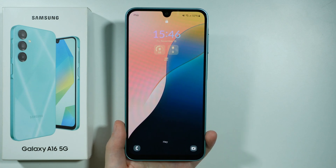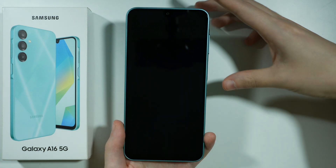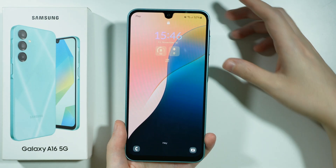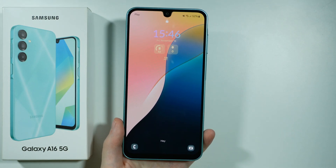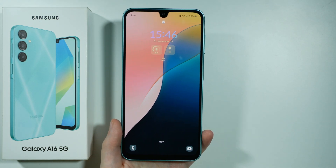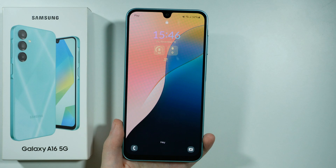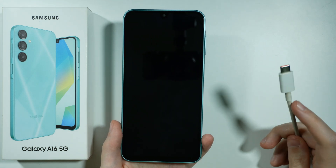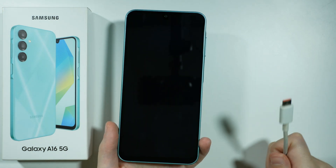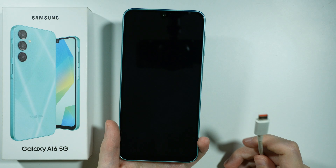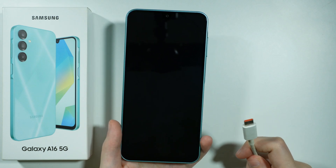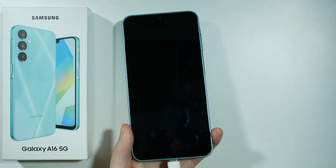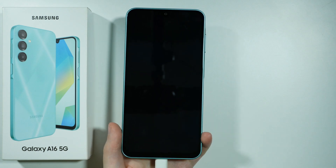If you need to perform the factory reset because you don't have the screen lock password and you don't have access to the device, what you will need to do is prepare the USB cable and connect your Samsung Galaxy A16 5G to your computer using the USB cable.